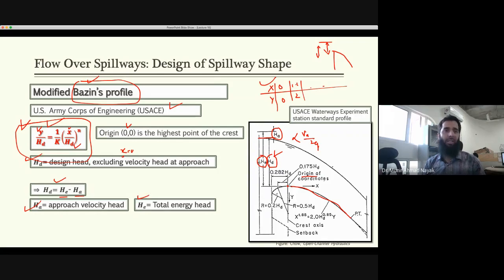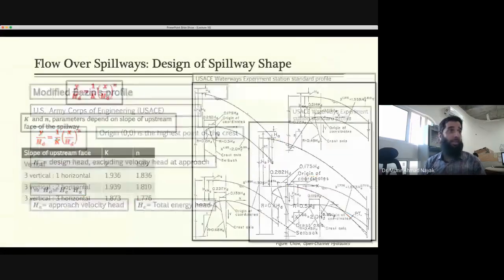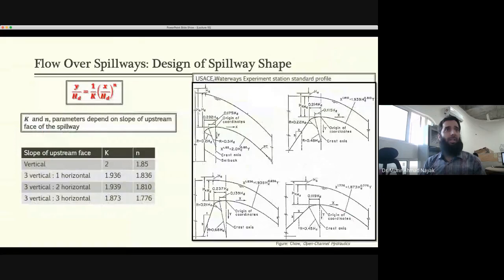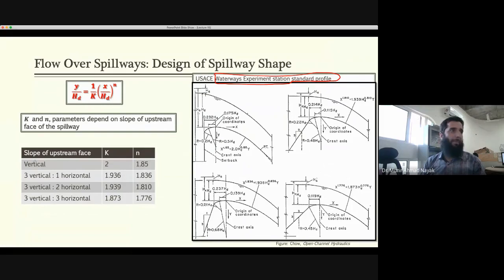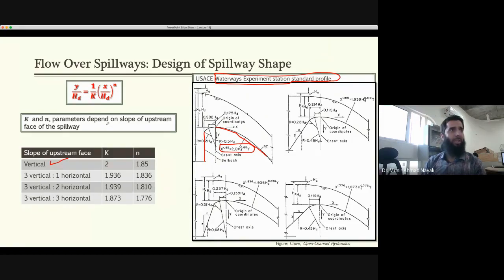We can get different spillway shapes by changing m and k. These are the WES standard shapes, which are also mostly used in the IS code. If the upstream slope is vertical, you use k = 2 and n = 1.85 in the profile equation. That is the equation for a vertical upstream face spillway.